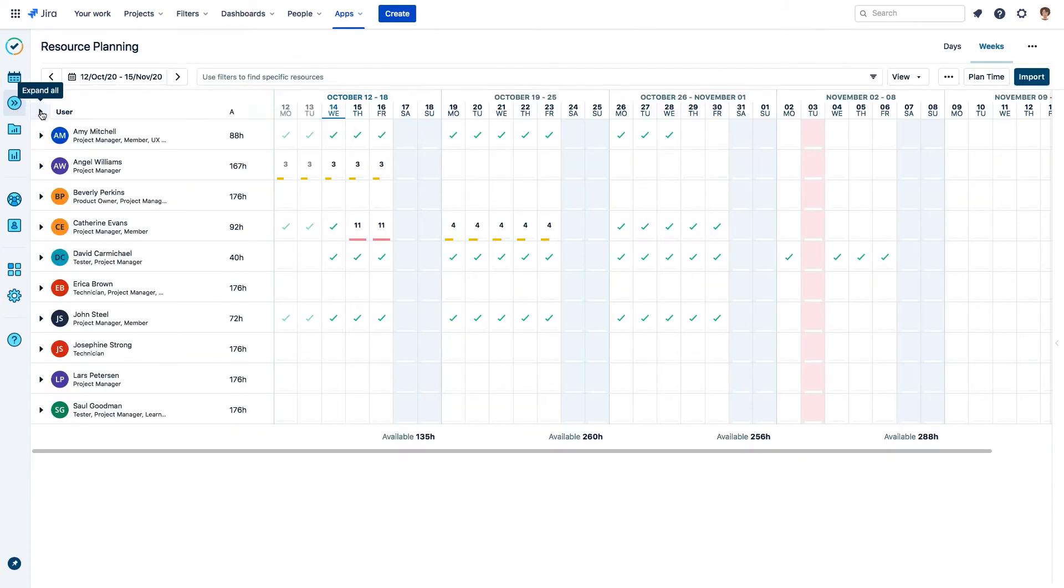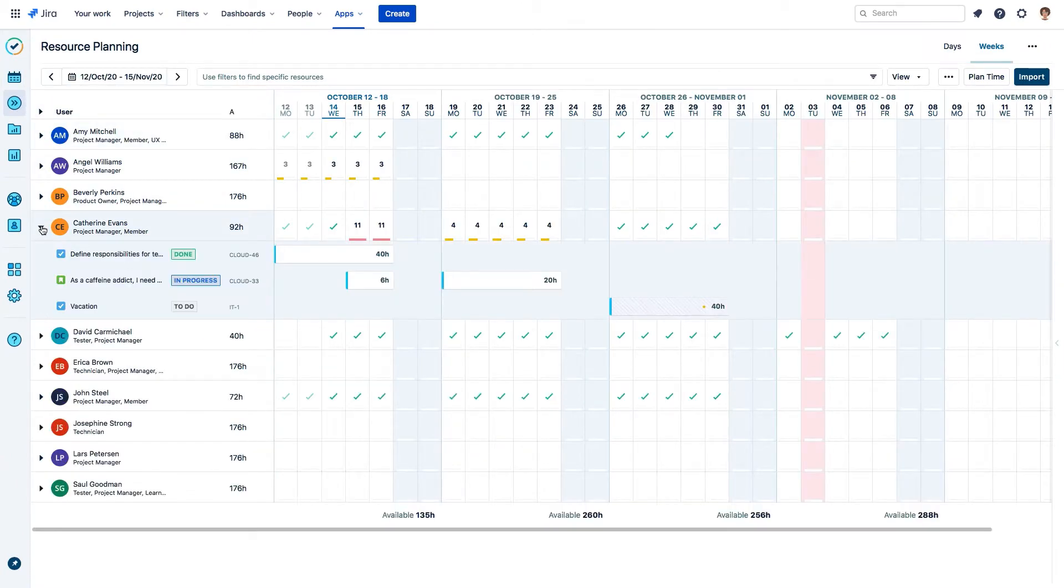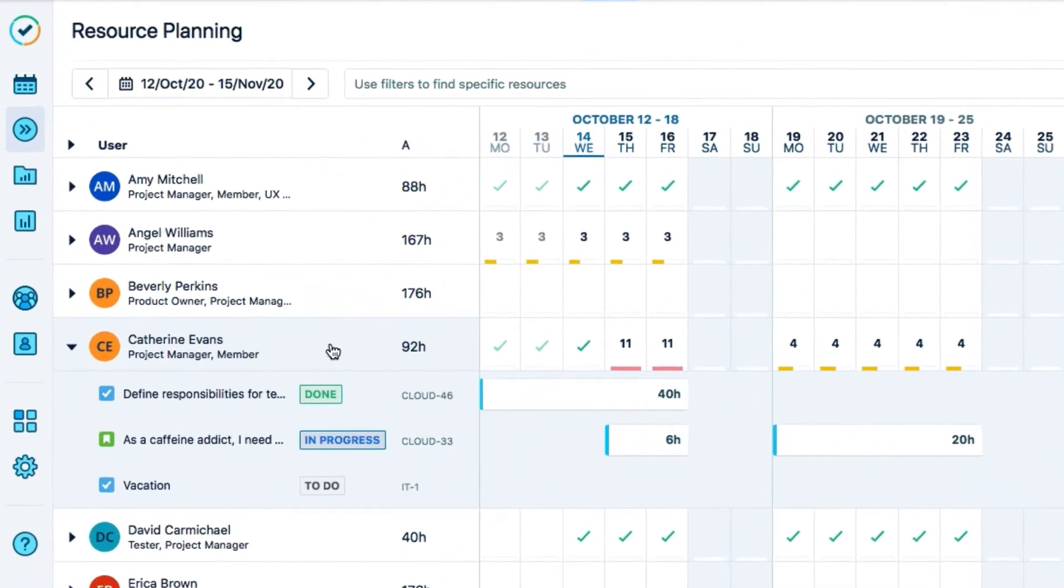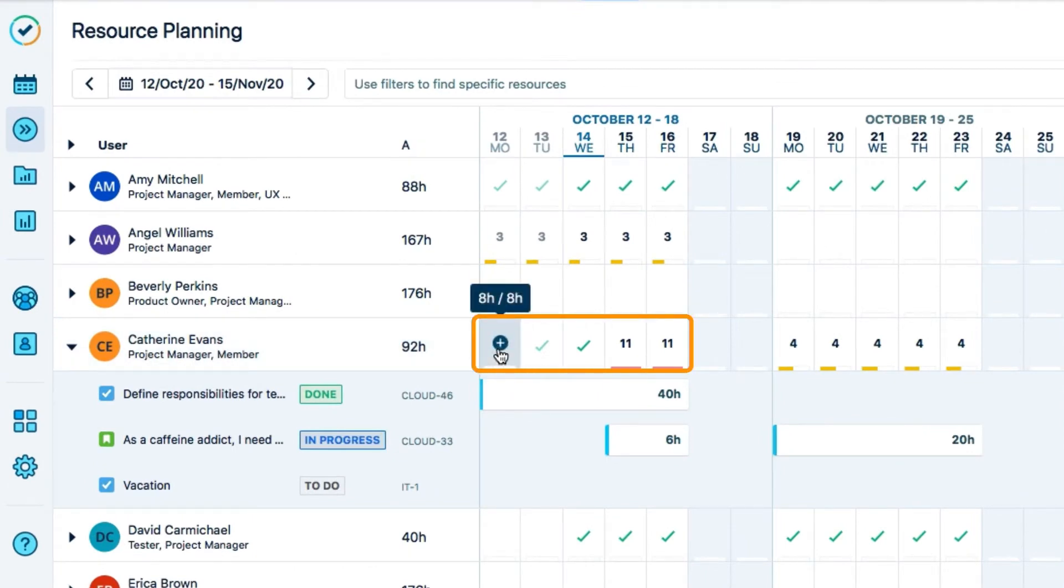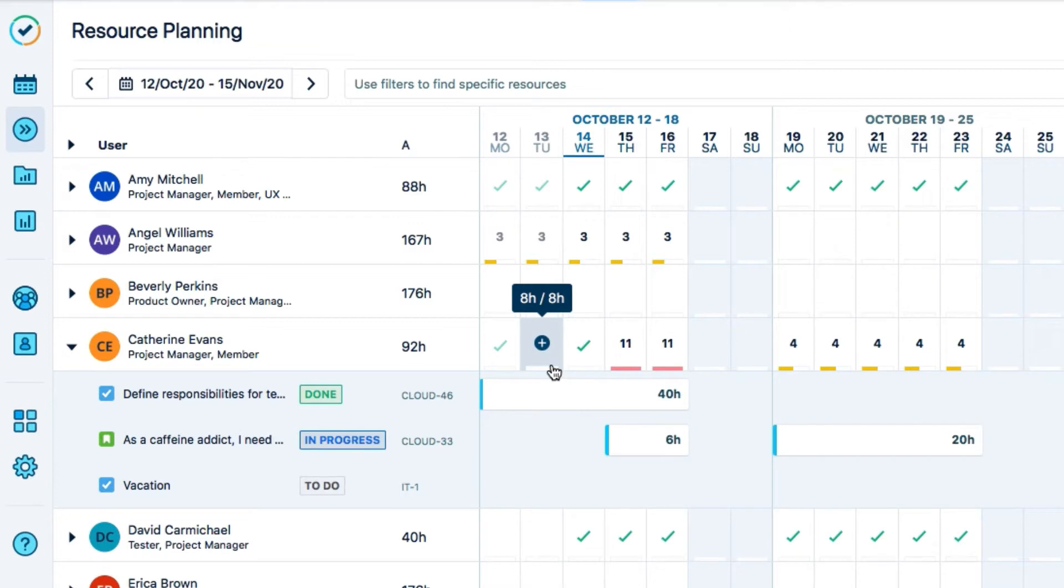In Tempo Planner, the workload scheme is evident when I see my planned hours. Each workday in the resource planning view shows that I have 8 hours available. And when I have planned all these hours, I get a green checkmark.